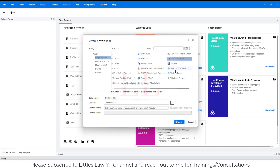Unlike traditional scripting methods which rely on writing complex code, TrueClient offers a user-friendly interface to simplify the script development process. You can easily implement logics, waiting times, write scripts, add values, parameters, and correlations — all these are very simplified. The TrueClient interface is divided into two main sections: the browser window and the TrueClient development window. The browser window is where you interact with your web application, performing actions like clicking buttons, filling out forms, or navigating between pages.